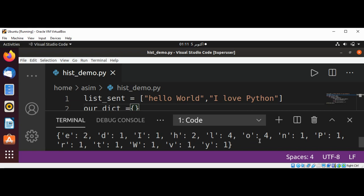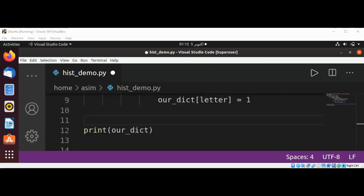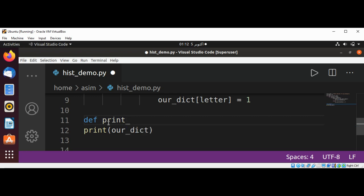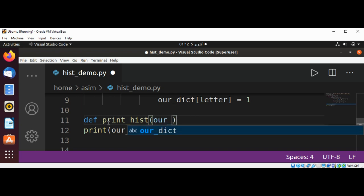Now we are going to write a function to create a histogram based on this count of characters. Now we'll define our function print_hist for our histogram and we are going to pass in our dictionary.